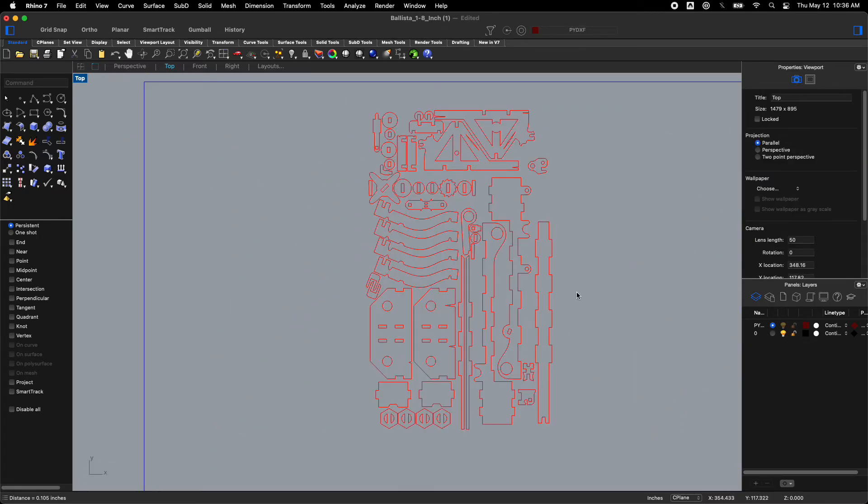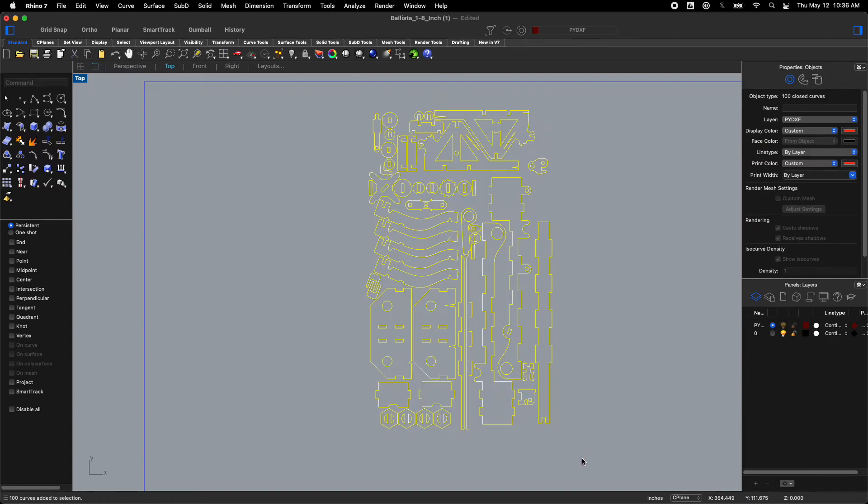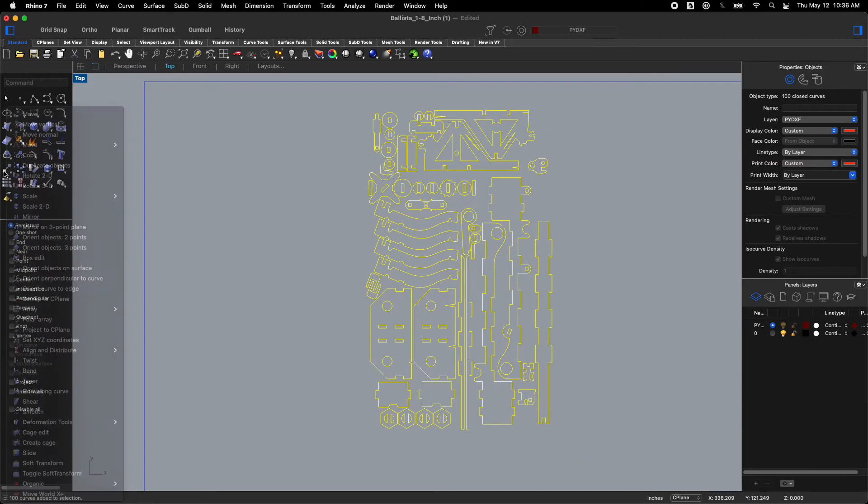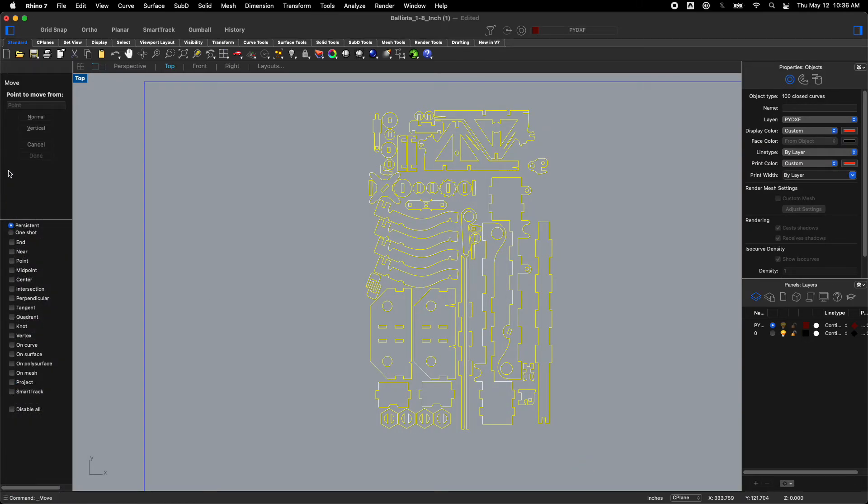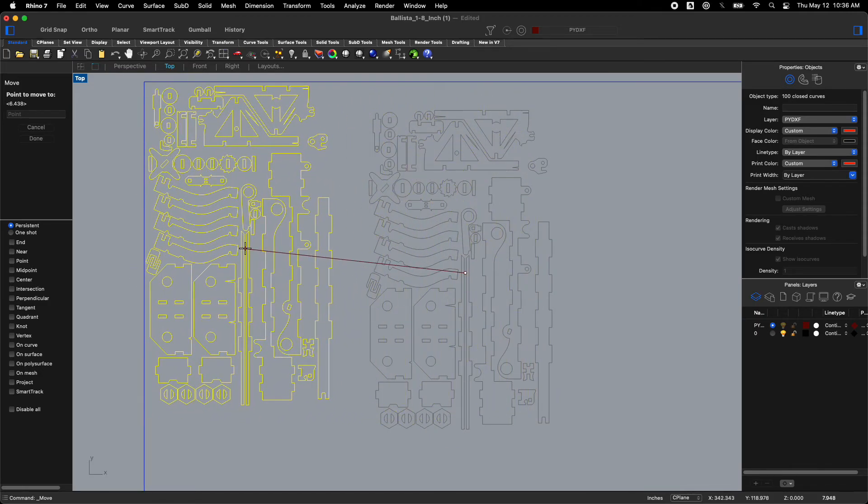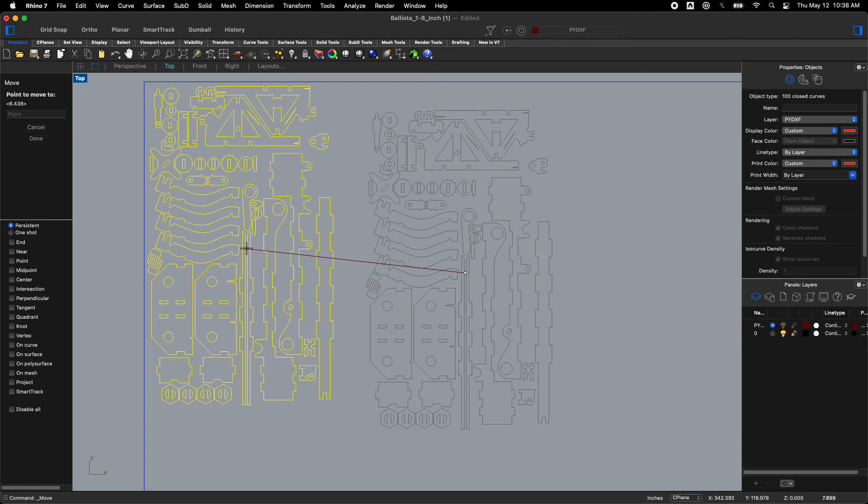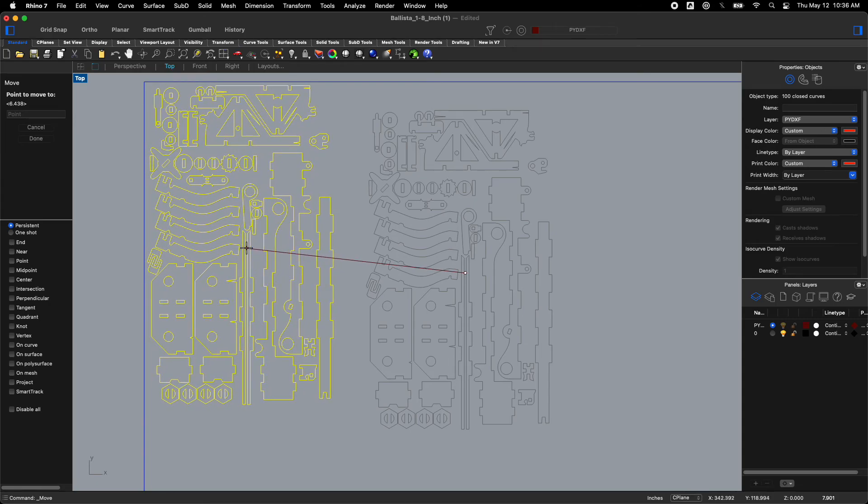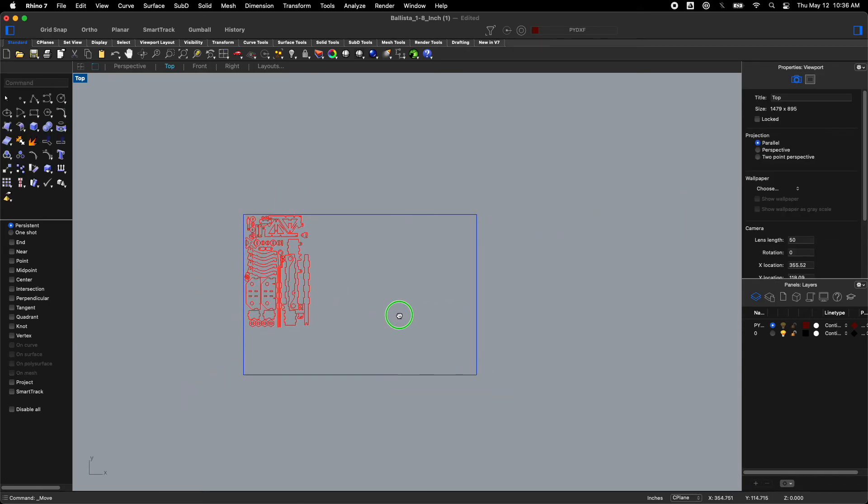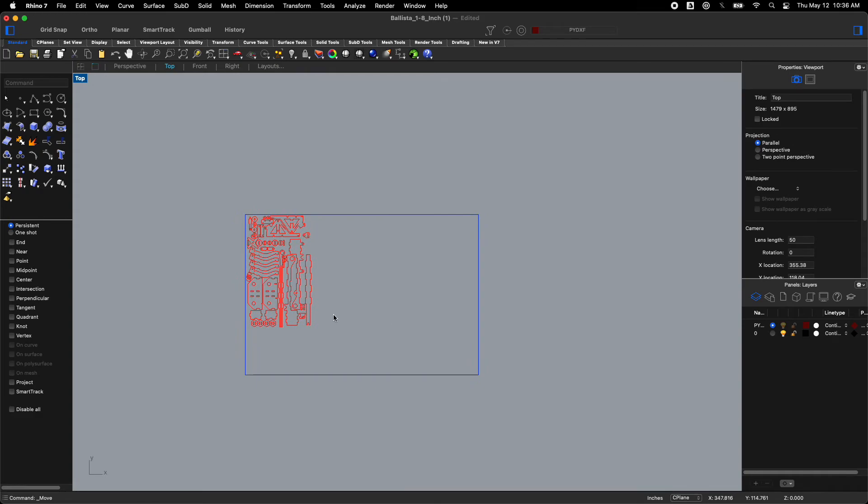I'm going to click again. I'm going to select everything. I'm going to hit the move button. Move. I'm going to click any part of this and I'm going to drag it to the top left corner of my box. Because that's where I want to put it.